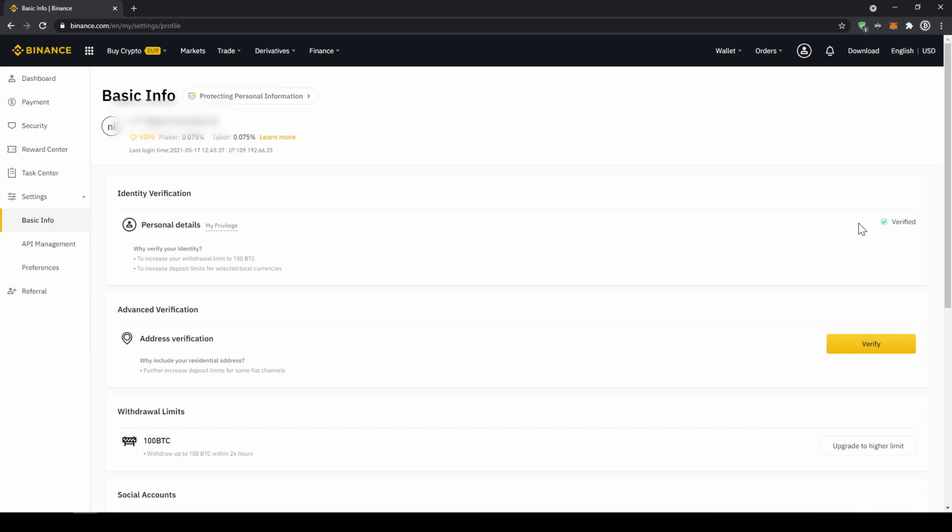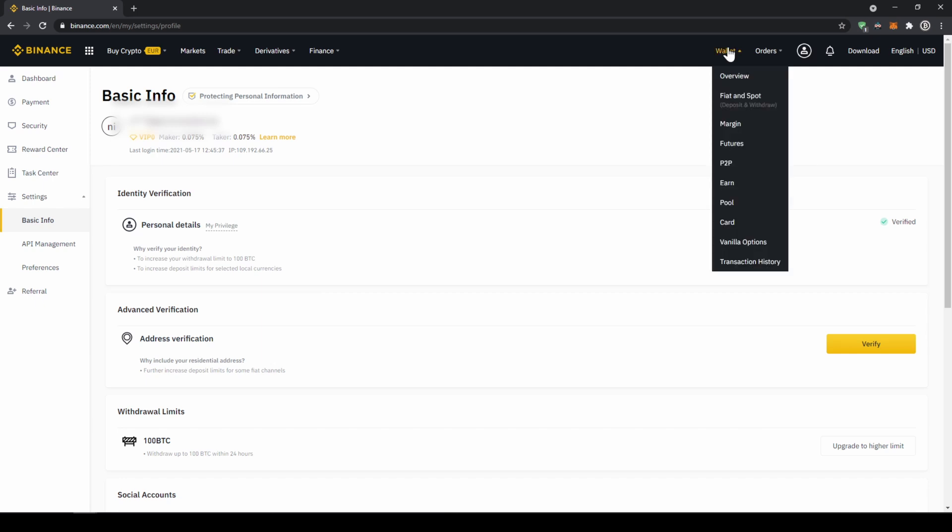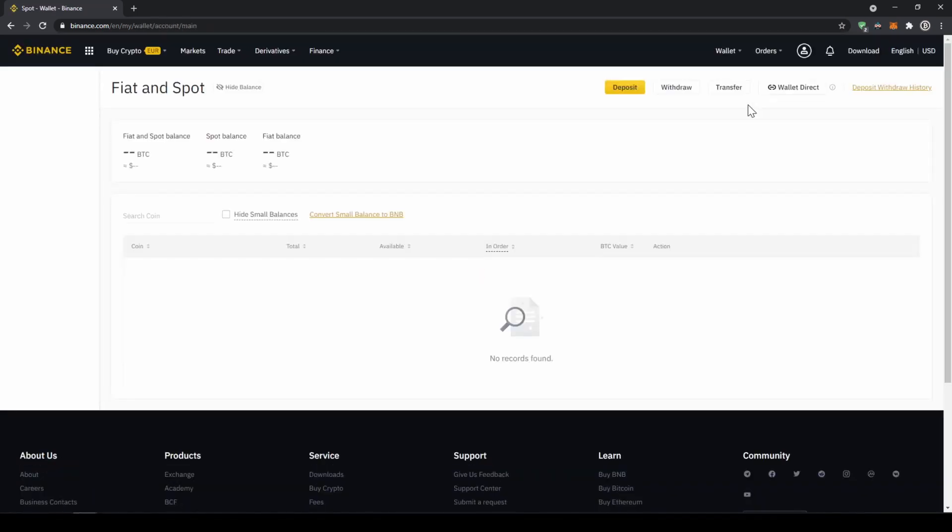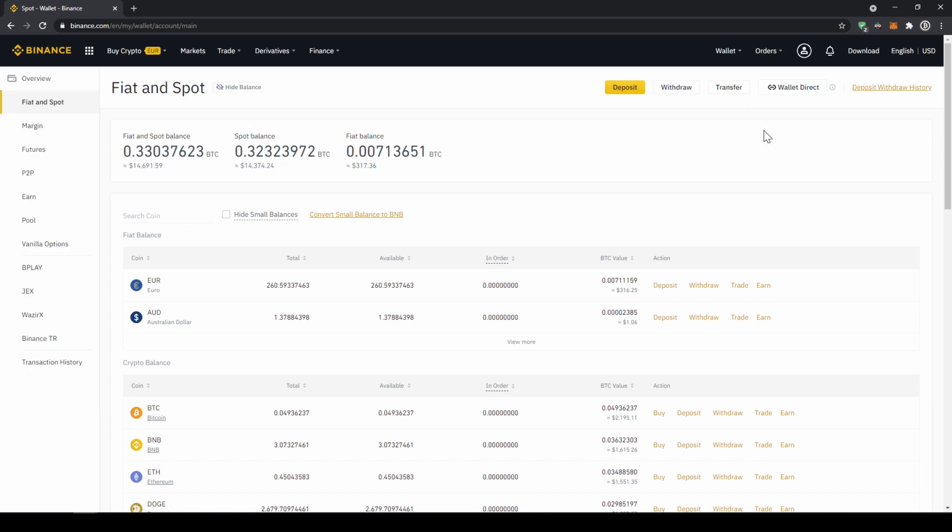I will first show you the first option, so to deposit money we are just going to click on wallet and then go to fiat and spot. Now we will get to this page which is just an overview of all of our assets on the platform, and to deposit money we are just going to click on deposit right here.